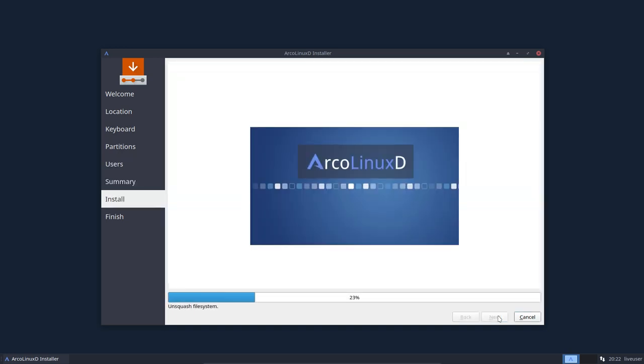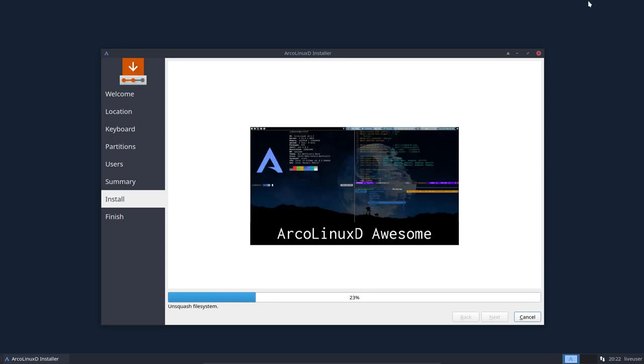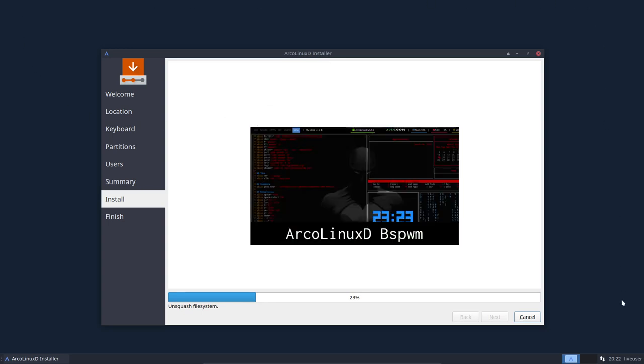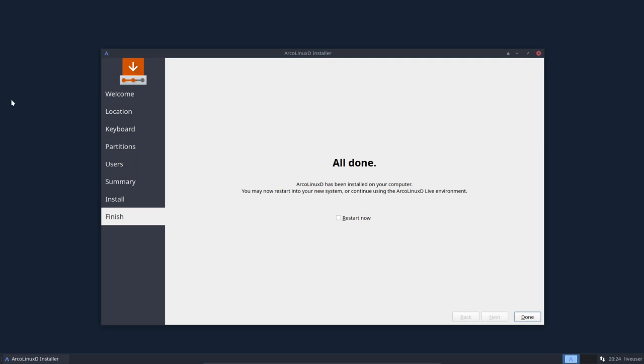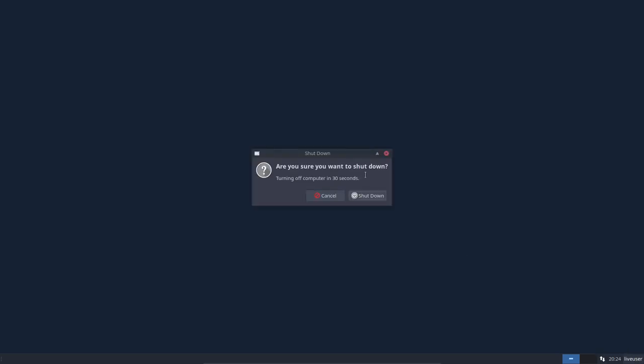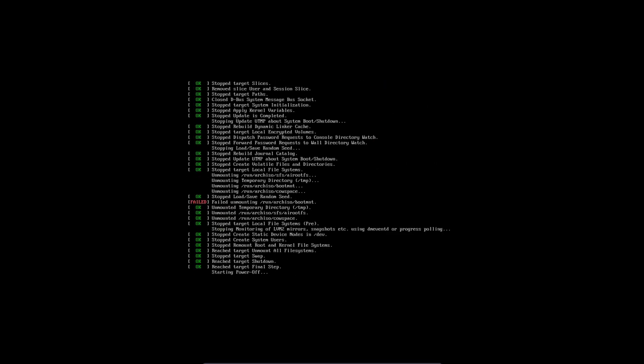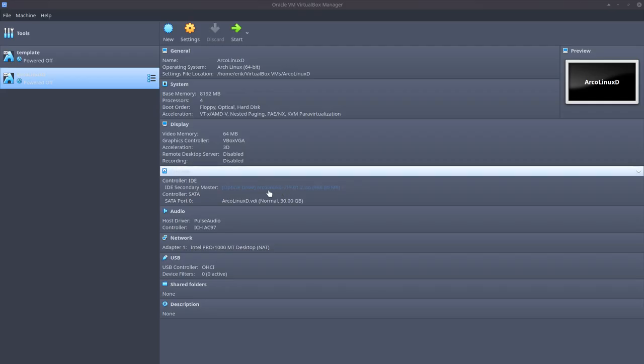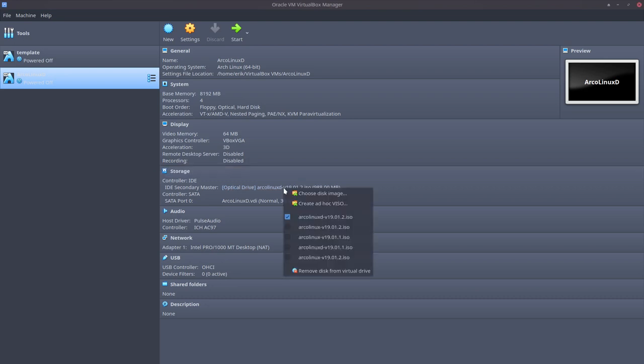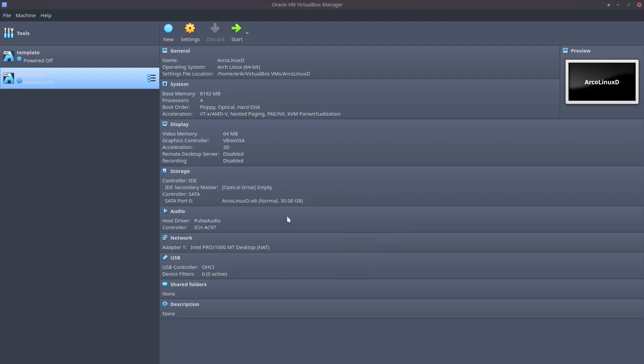We are installing ArcoLinuxD on VirtualBox, and as you can see in a proper resolution this time because of our setting in VirtualBox. Pausing here and there, we are all done. So what you do is click on done, because I want to get rid and shut down. Then shut down, because in VirtualBox we have to get rid of this line here, otherwise it will boot up again with the DVD or the ISO.